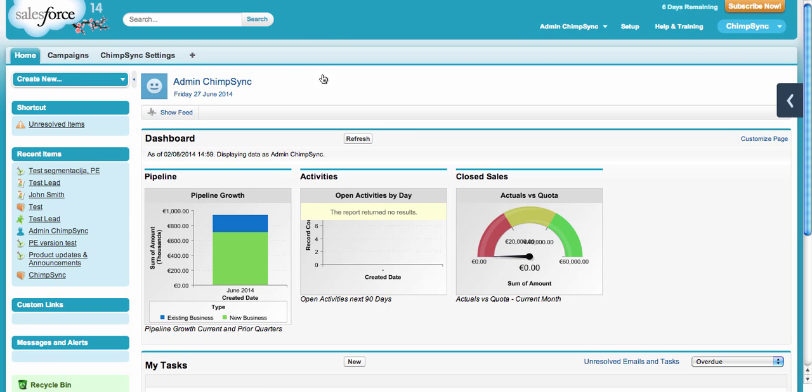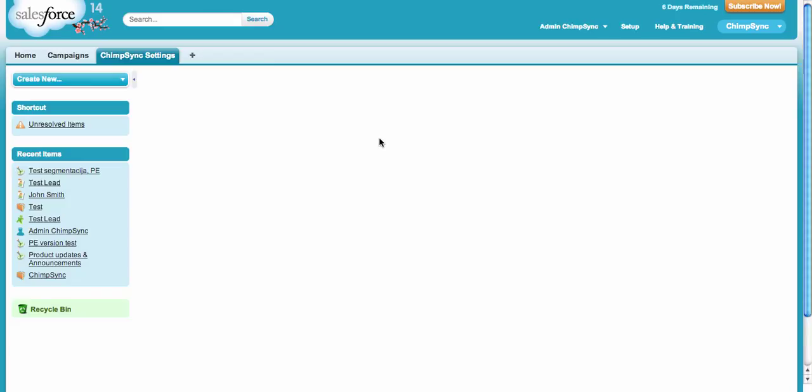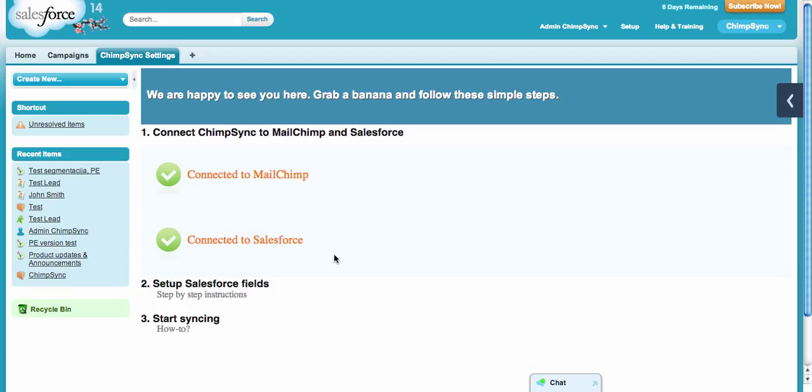ChimpSync installs a couple of things. You will get the ChimpSync Settings tab where you connect your MailChimp and Salesforce to ChimpSync. You do that by logging into your MailChimp and Salesforce account. We don't store any login information—we connect on the API level with security tokens provided by MailChimp and Salesforce.